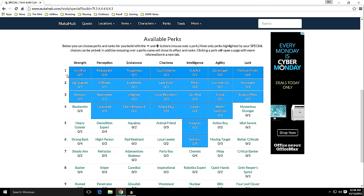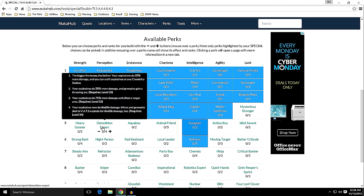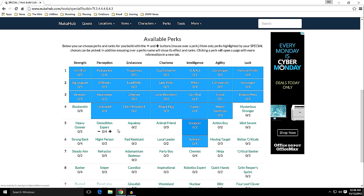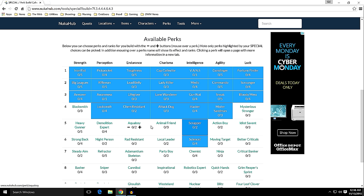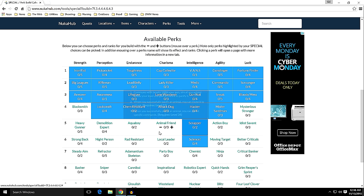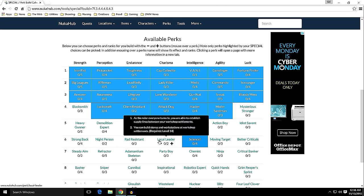Blacksmith - we talked about heavy melee weapons, I'm not going to be heavy into that. Demolition Expert - explosives would be nice to have early on but not necessary. Aqua Boy - I'm not even sure what that does. 'Water is your ally, you no longer take radiation damage from swimming and can breathe underwater.' Okay, I can get that later. Charisma, I'm only two away from Local Leader. And the way the system works, from what I understand, is that you can have points for every level.